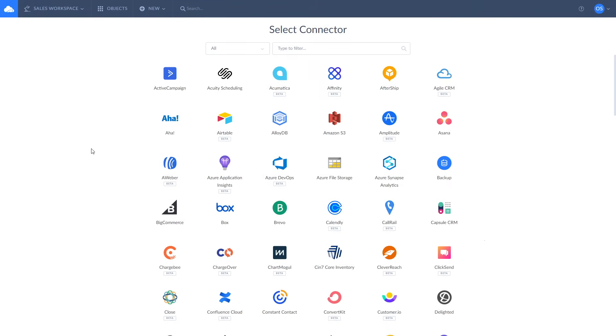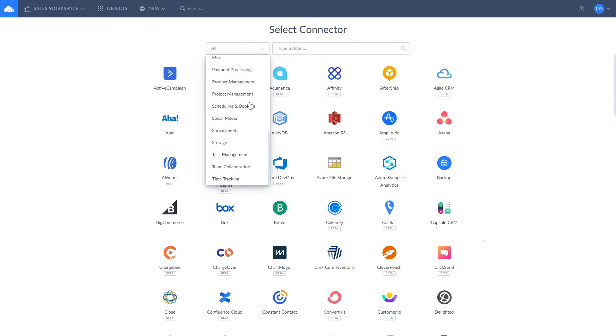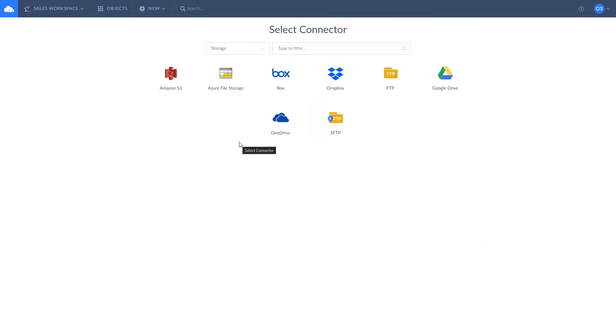You can import CSV files to Salesforce either from your local computer or the online storage service. With Skyvia you can connect to different storages and for this example we chose SFTP as it is a secure protocol widely used for data transfer.